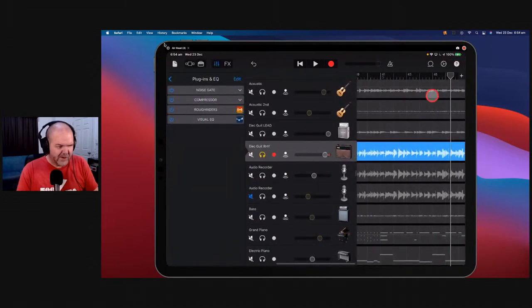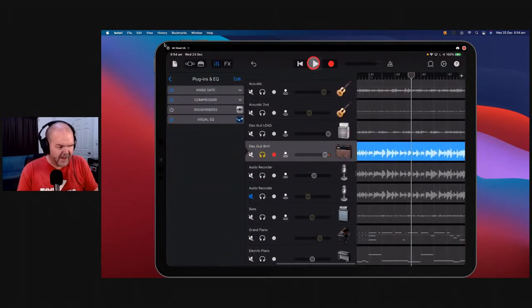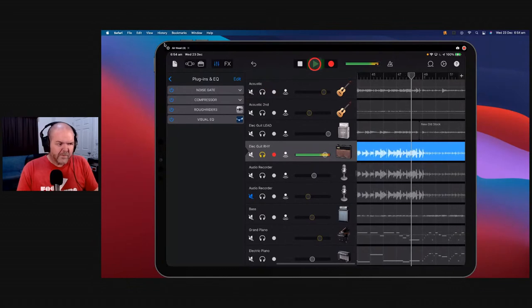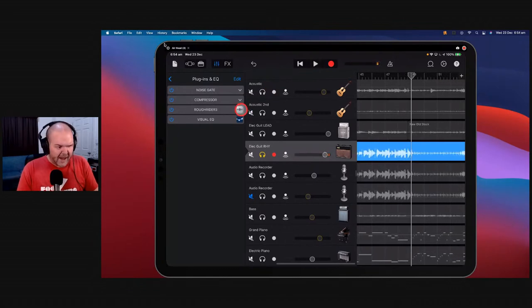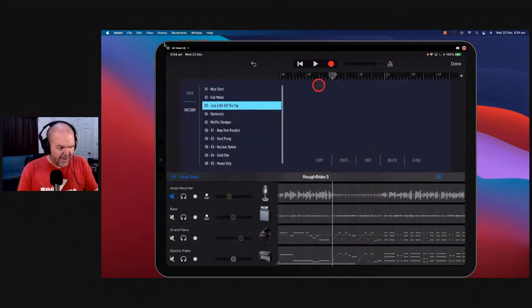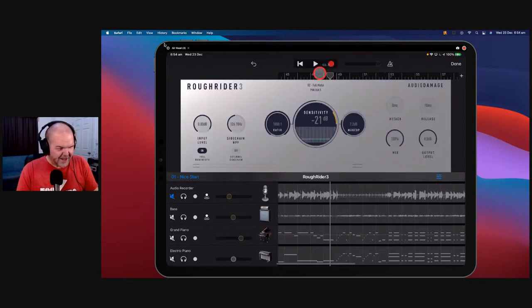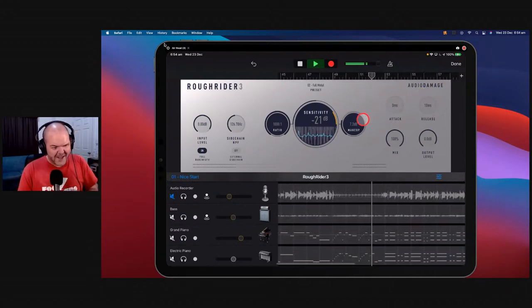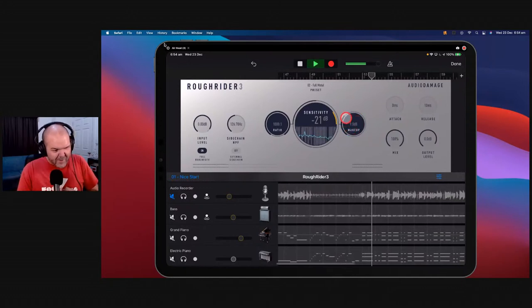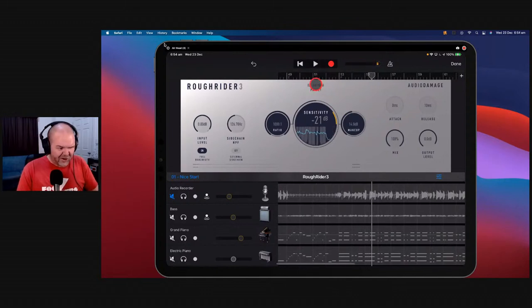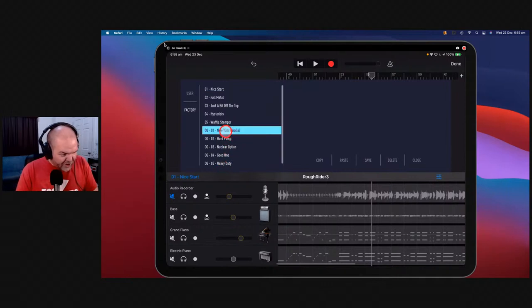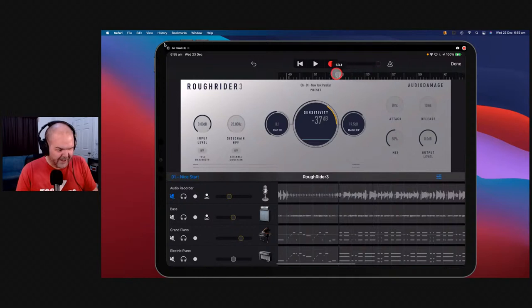You're just getting that rubbed-in-the-dirt sound. Let's compare: Rough Rider off — then on. Hear how it's just bringing out the bass sound. Let's go with 'Full Metal' — you'll see it changes things and gets that transformer sound. Turn up the makeup gain — maybe a little too crunchy. What about the 'New York Parallel Compression' preset? Let's see what that sounds like.